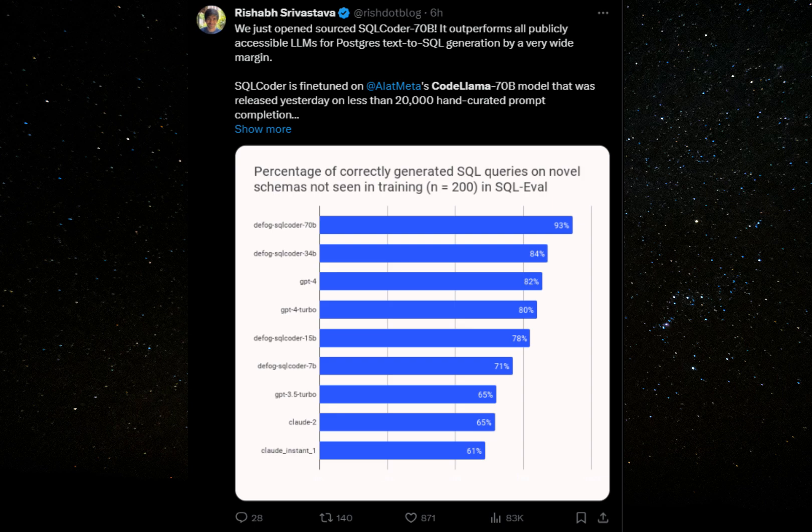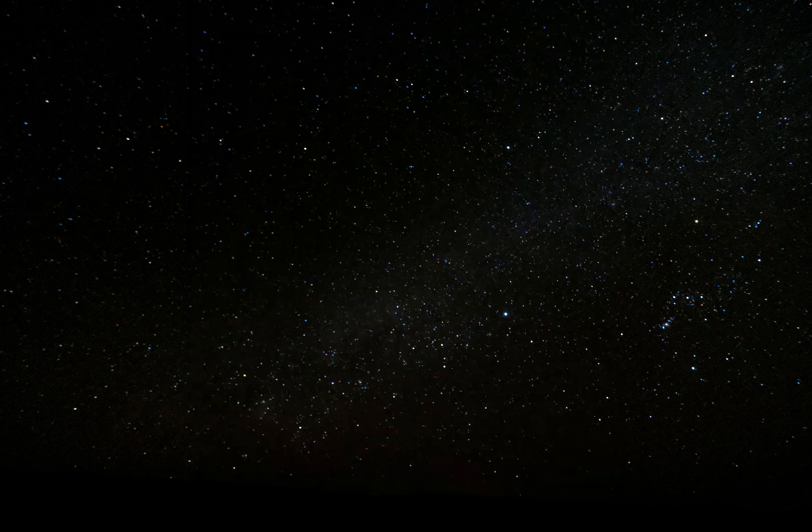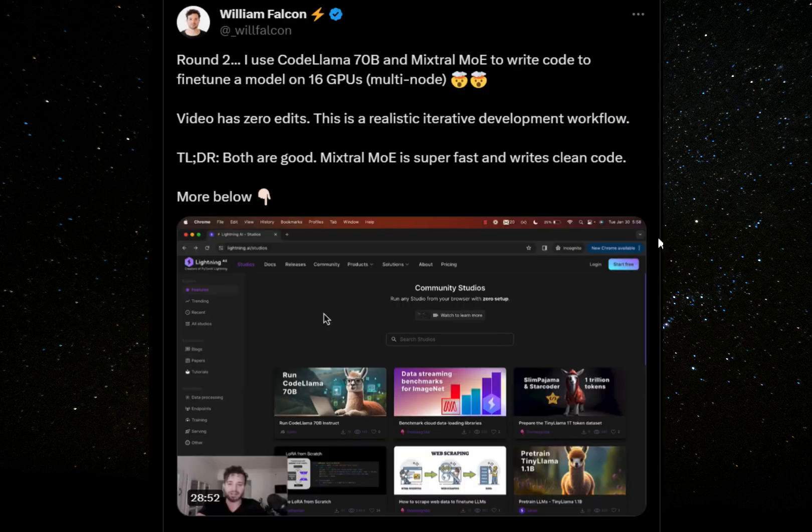Here's another user who used CodeLlama to write code and posted his process live on Twitter. I will give the link for both of these in the description.